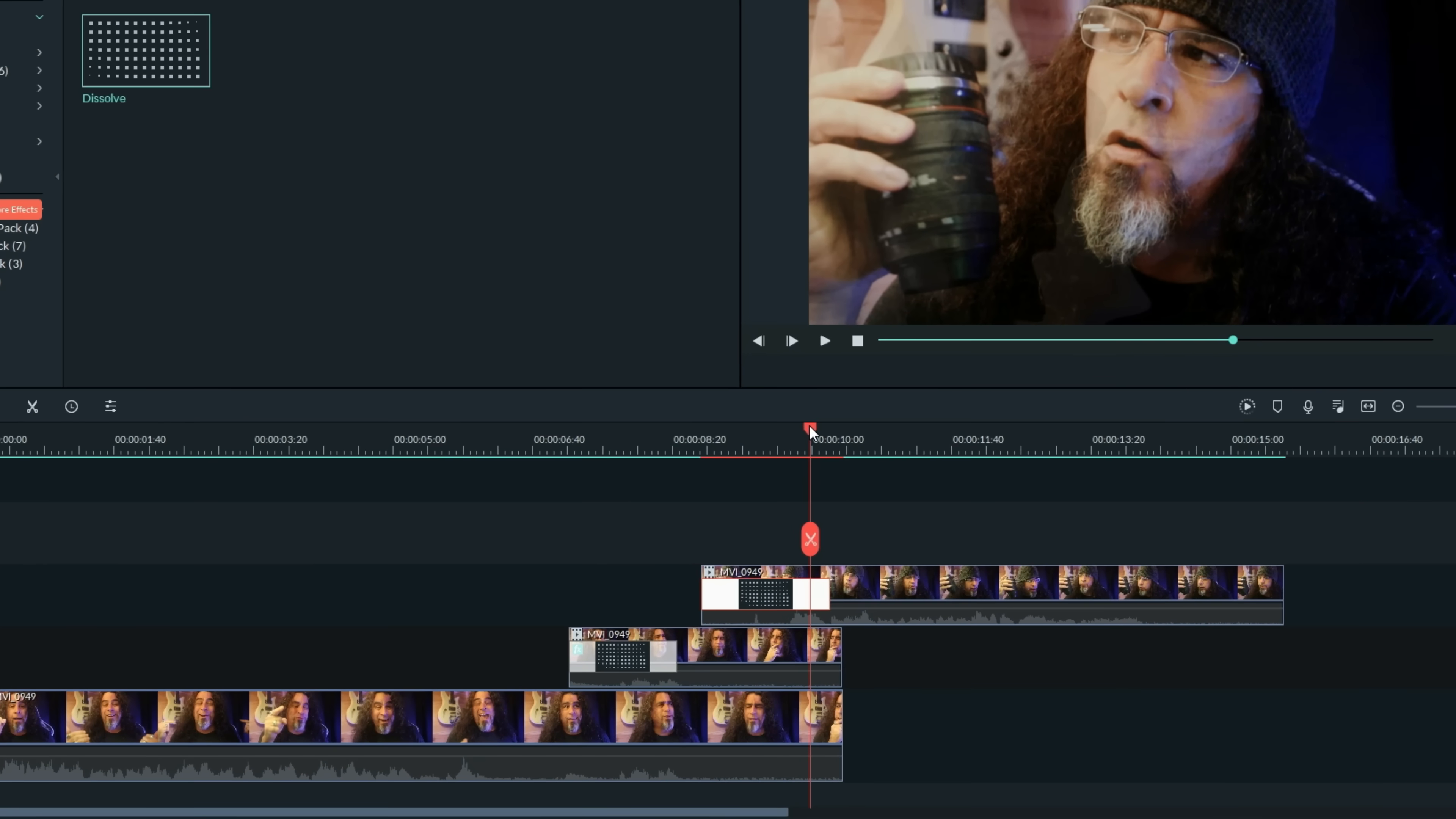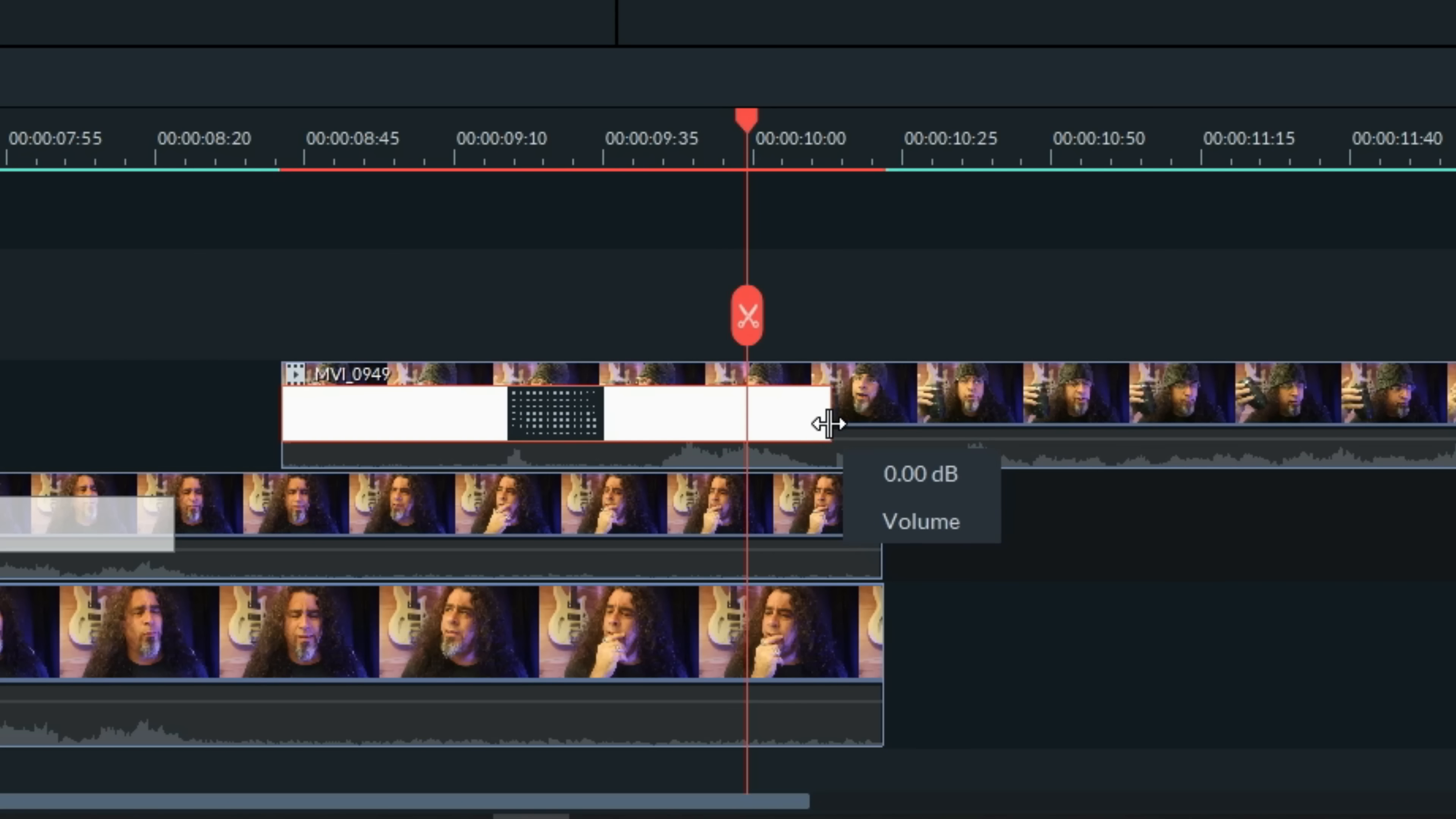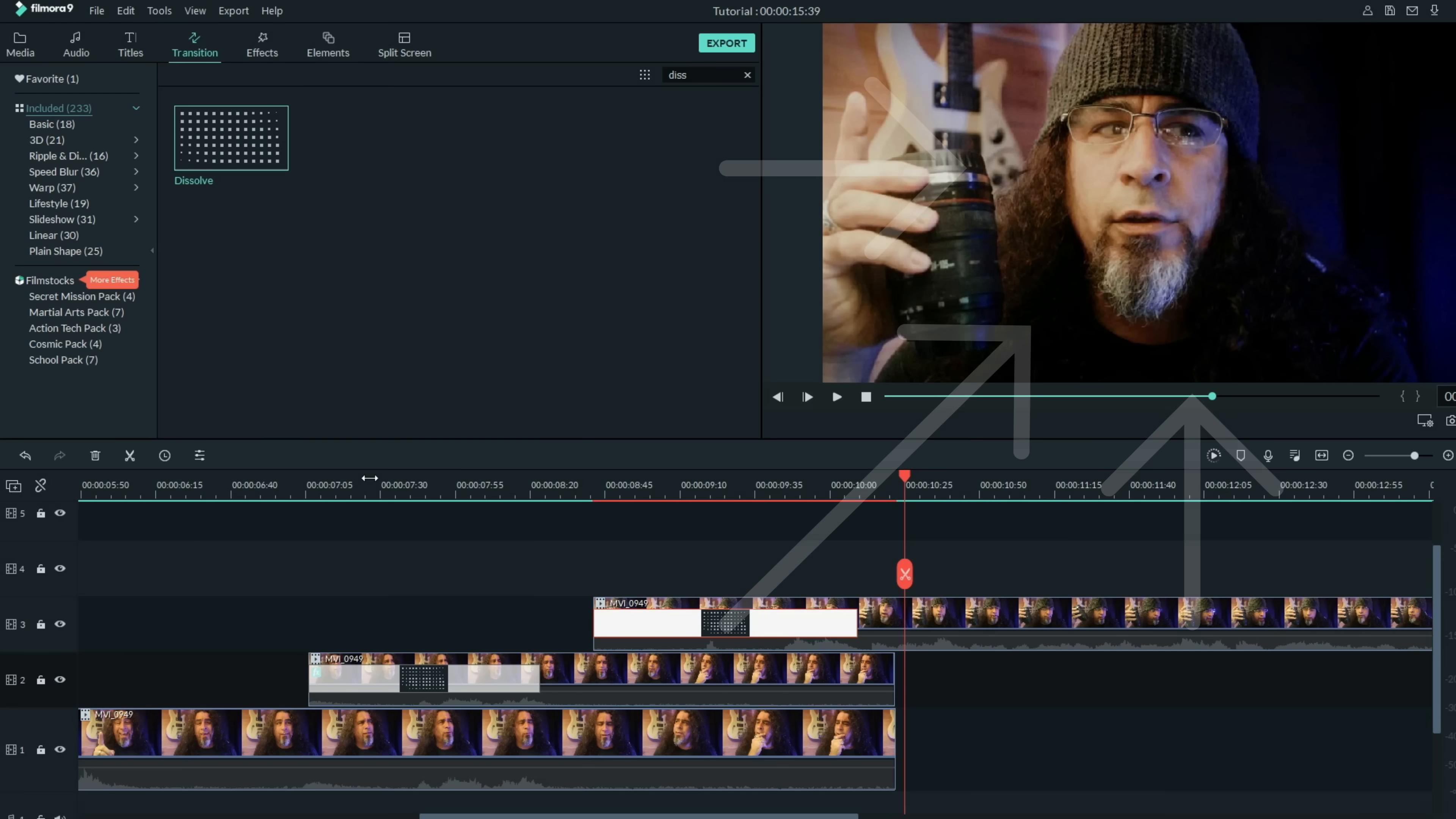The only thing you want to be careful of is make sure you don't drag the transition past the ending point of these other two tracks, or this one won't be fully opaque before these ones disappear. So anywhere up to this point is fine, but don't take it past it or you'll get some dark areas in your footage after the other two disappear.